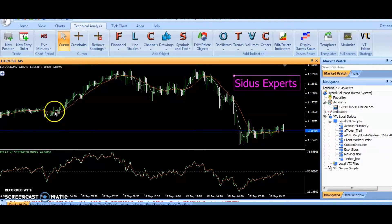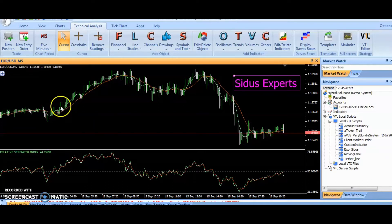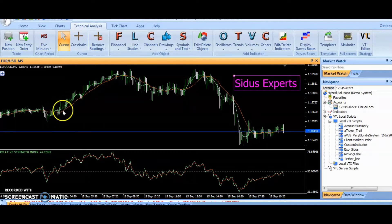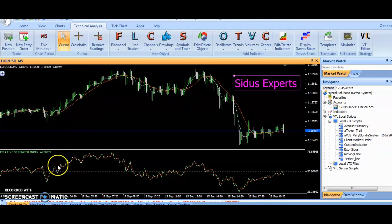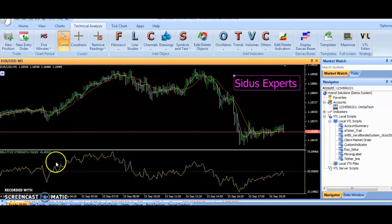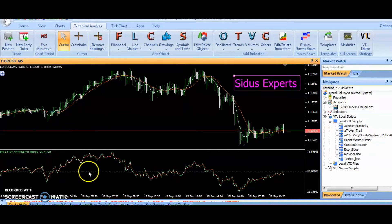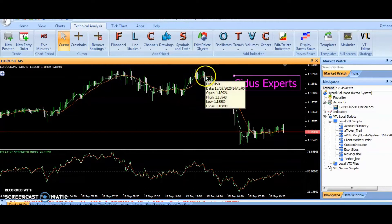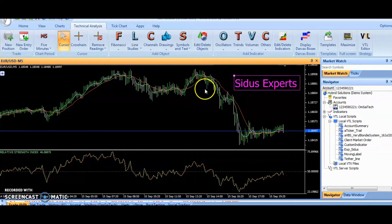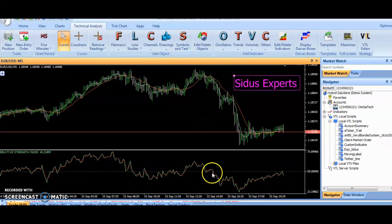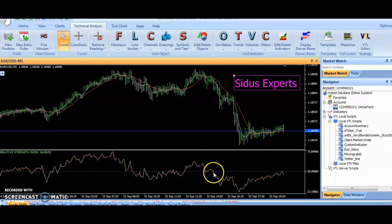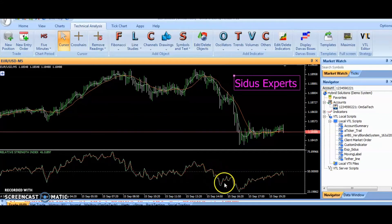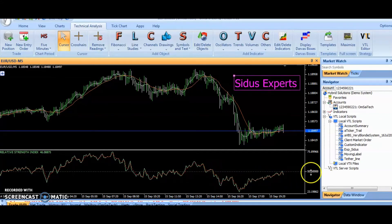Long position is placed when fast-moving average crosses above the slow-moving average, and this uptrend signal is confirmed when RSI value moves above 50, whereas short position is placed when slow-moving average crosses above fast-moving average, and this downtrend signal is confirmed when RSI value falls below 50.